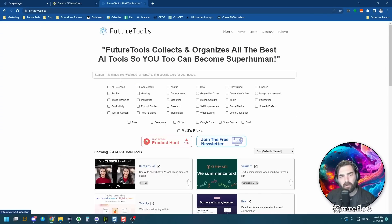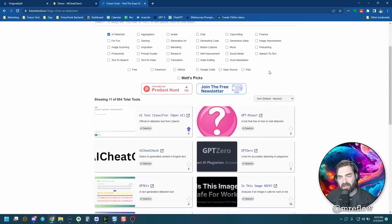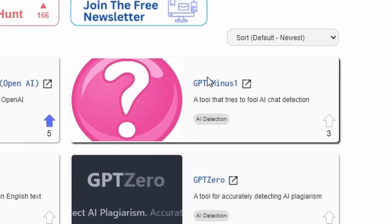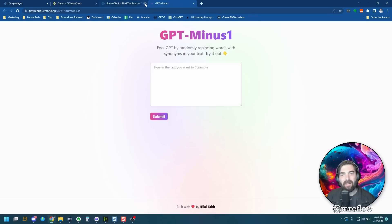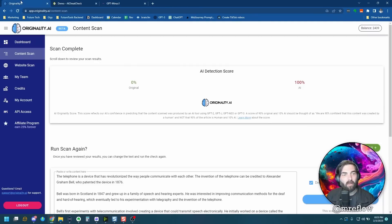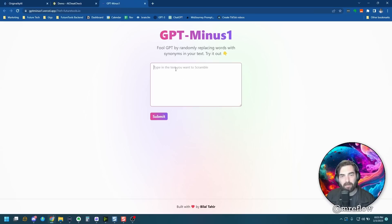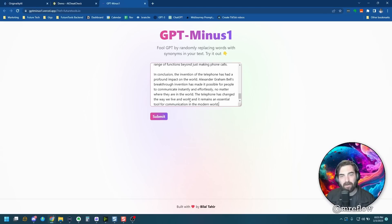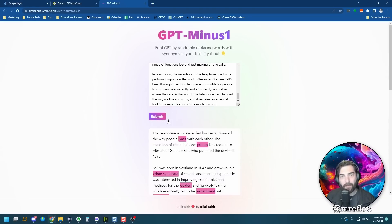Let's see if we can get originality.ai to see this article as at least a lot more original than it is before, and same with AI cheat check. So if you come over to future tools, there's actually inside the AI detection a tool called GPT-minus1. And it says it's a tool that tries to fool AI chat detection. So let's go ahead and check this tool out and see how well this one works. So we've got our original article that we just copied over. Let's paste it in here now and let's submit it. And let's see if this tool works very well.